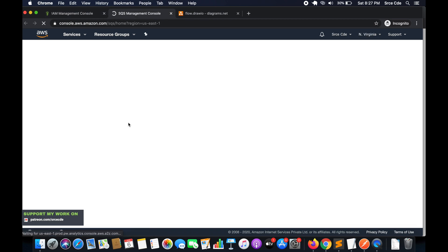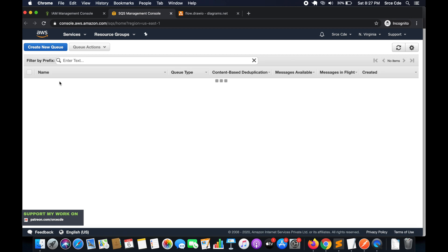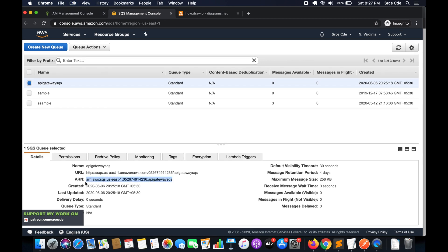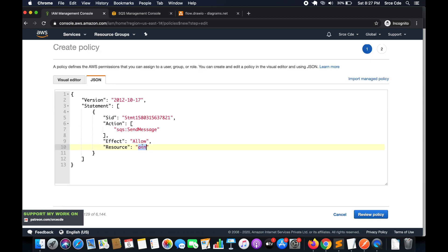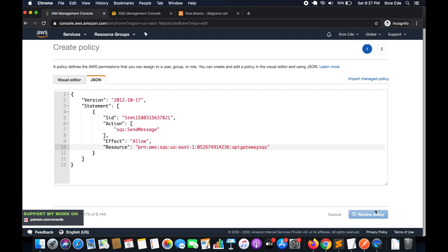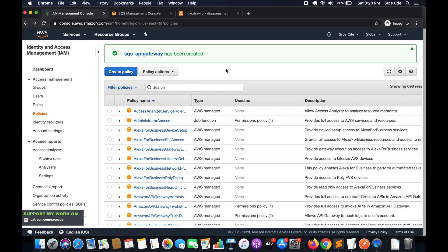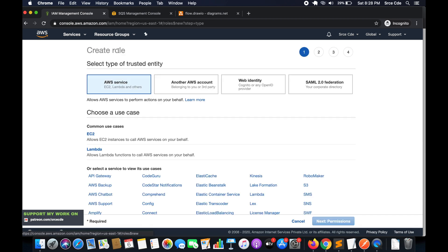Navigate back to the SQS Management Console, select the queue we just created, and copy its ARN. Then navigate back to the IAM Management Console and replace the placeholder ARN with the ARN of our SQS queue. Once done, click on 'Review Policy', give it a name — I will say 'SQS_APIGateway' — and click 'Create Policy'.